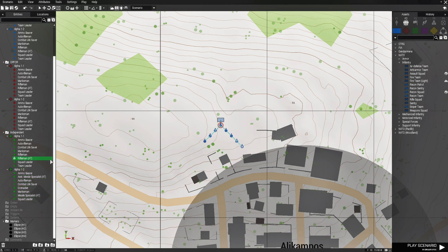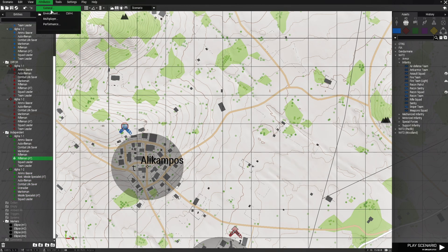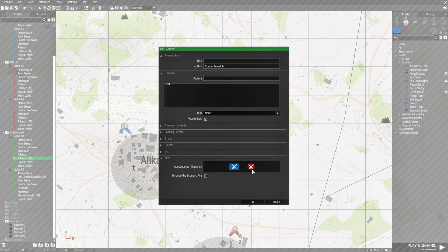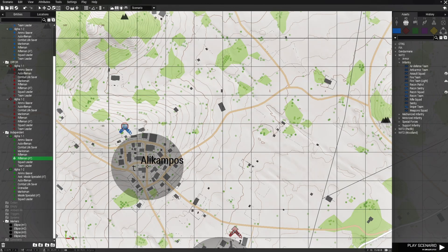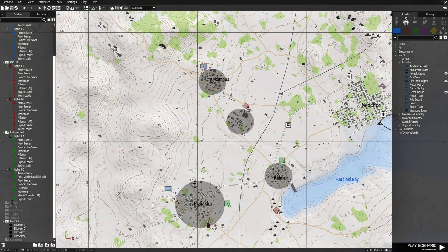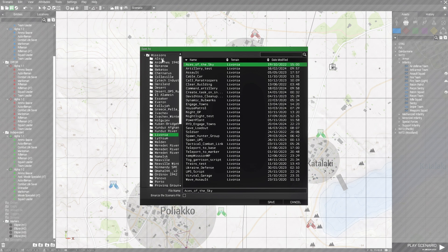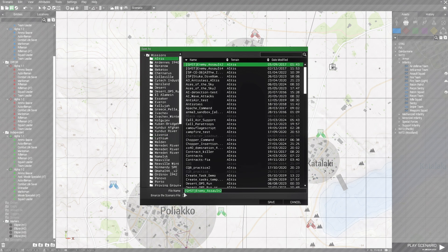Now that we have our groups named, go to Attributes then to General and set Independent allegiance. This ensures everyone fights each other — Independent is not allegiant to Blue 4 or OPFOR, so all factions will engage each other. Hit OK. Next, save the scenario using the save icon at the top left, name it RYD_engage_towns on Altus, and save.